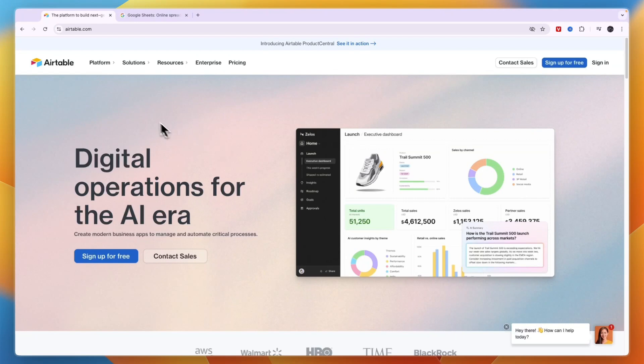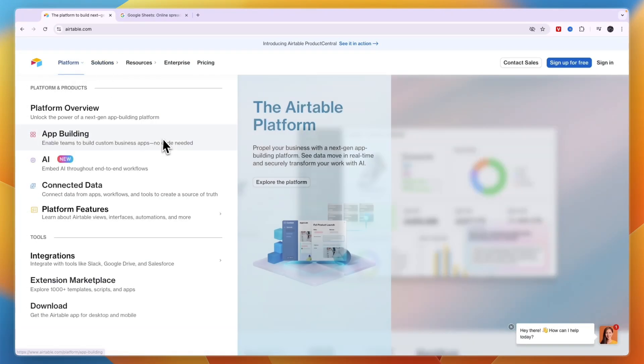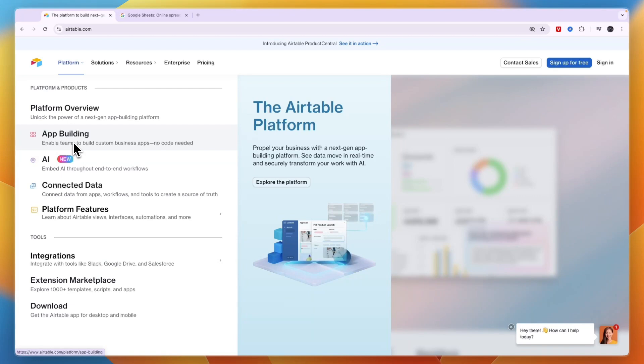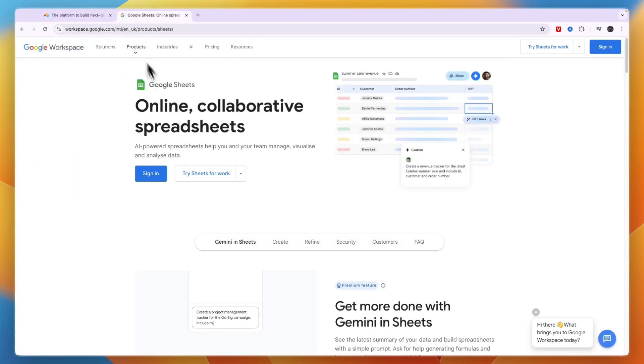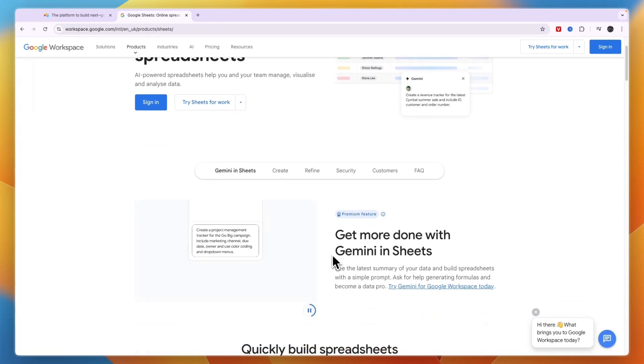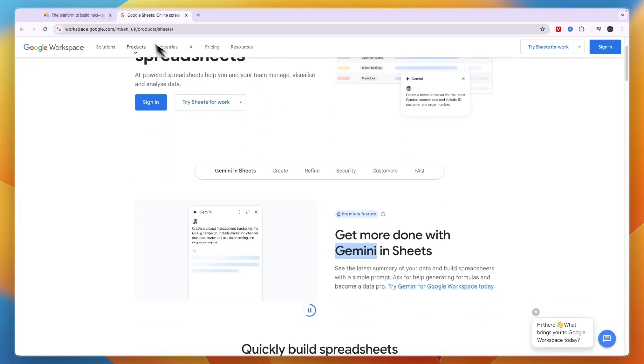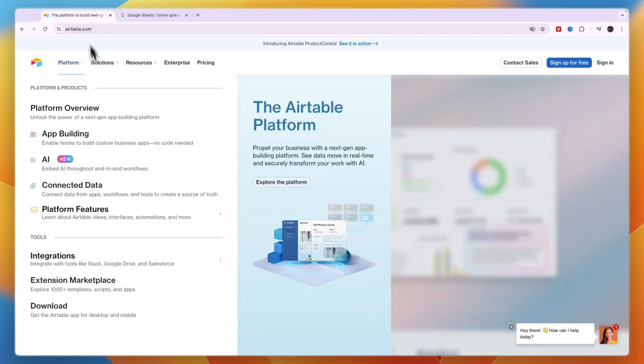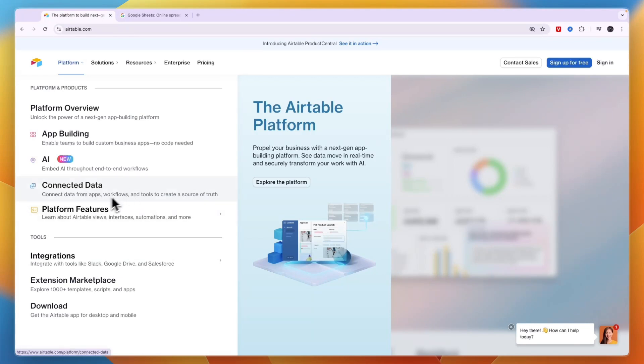First, Airtable. You can see if you click platform what it does right here. So it does app building, which is something you won't find in Google Sheets. It has AI which is new, and that is actually also now in Google Sheets, so you can use Gemini in Sheets which is Google's AI. Then you have connected data which means you can connect data from apps, workflows, and tools. You can see their features here, so you have views, interfaces, automations, and more.